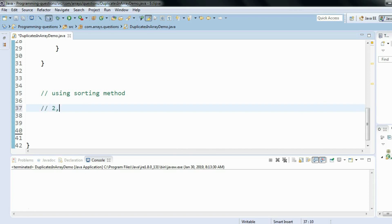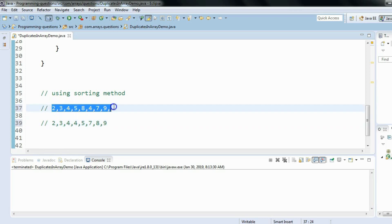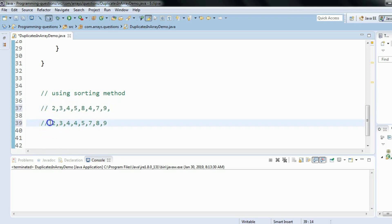Let's say we have an input array with elements like two, three, four, five in some random order. If we sort this array, it becomes two, three, four, four, five — and you can see that the duplicate fours are now next to each other.